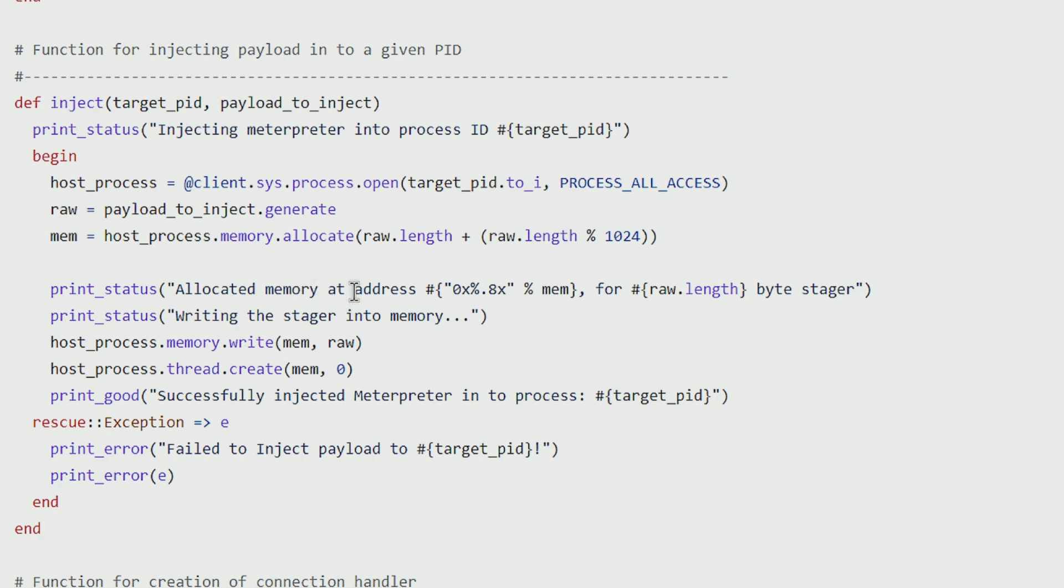I allocate the memory, I write my code inside of that memory address, and then what I do is I just create a thread for that memory address.